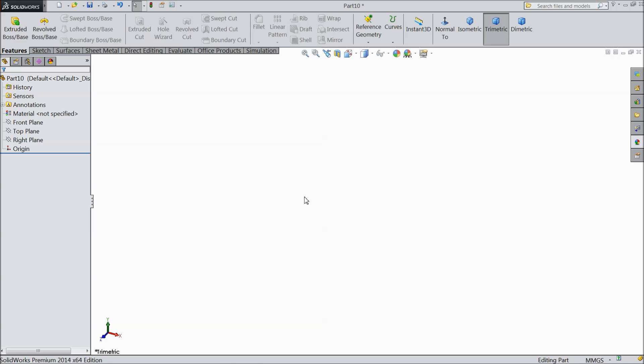Welcome back to CAD CAM tutorial. Today we are going to sketch a crane hook in SOLIDWORKS. So let's start.